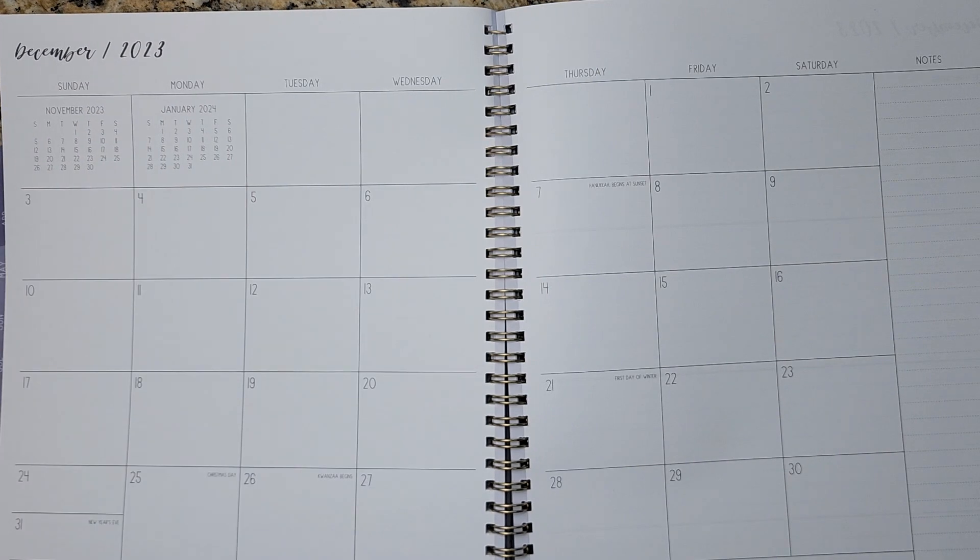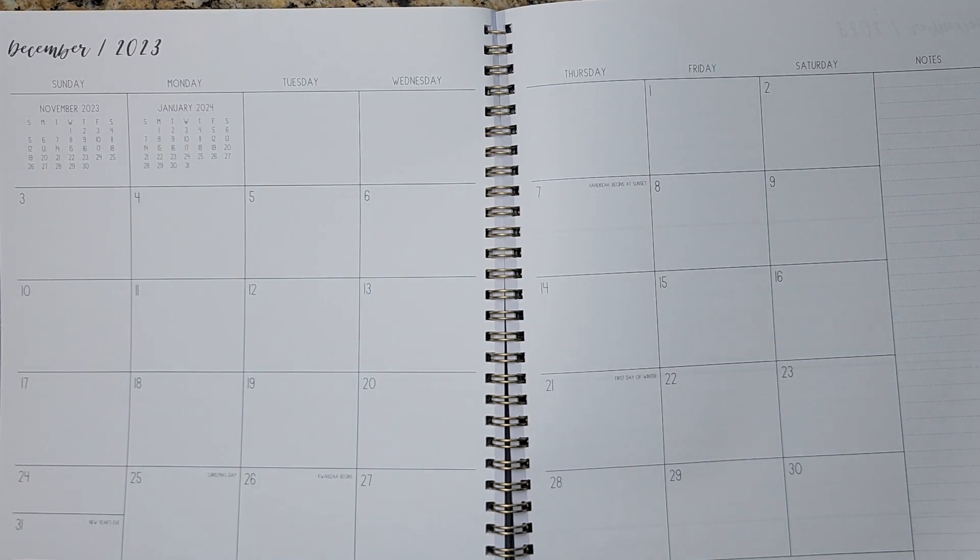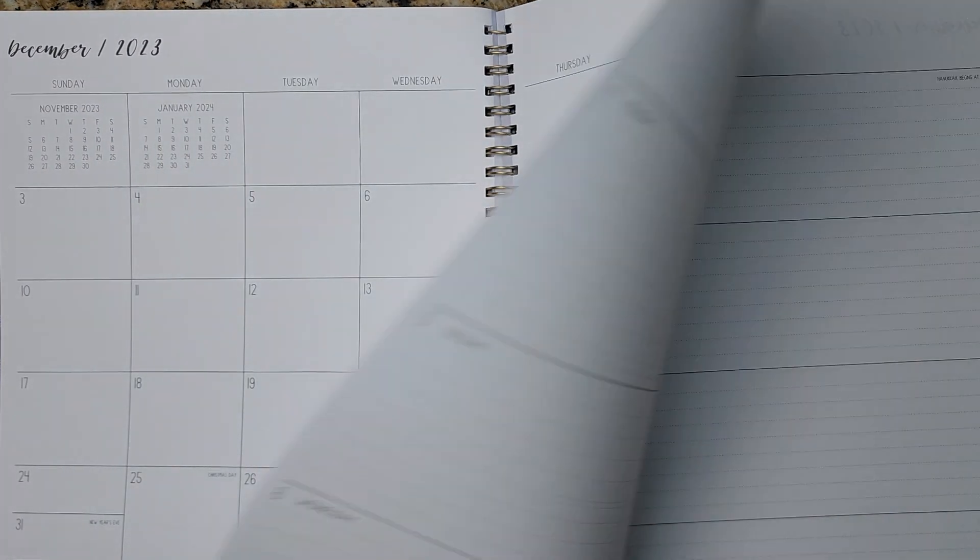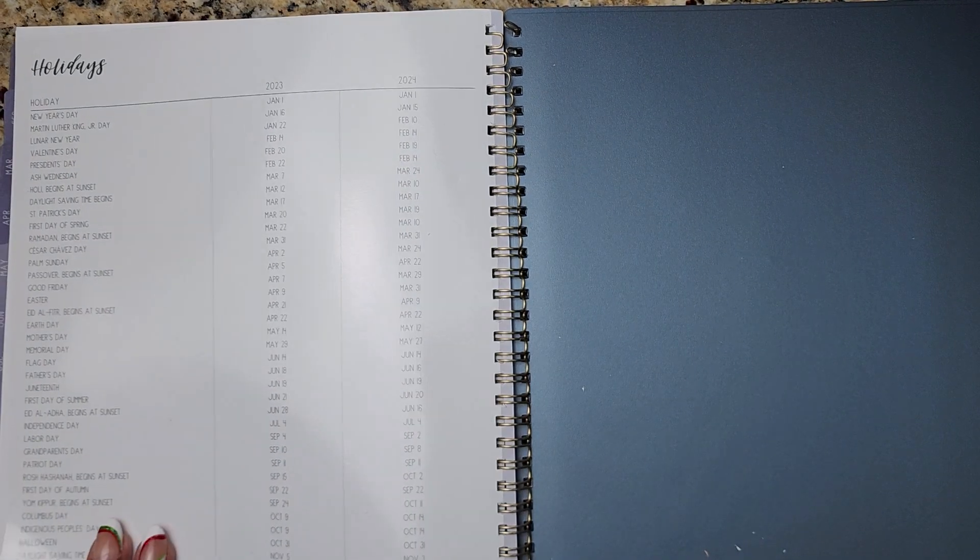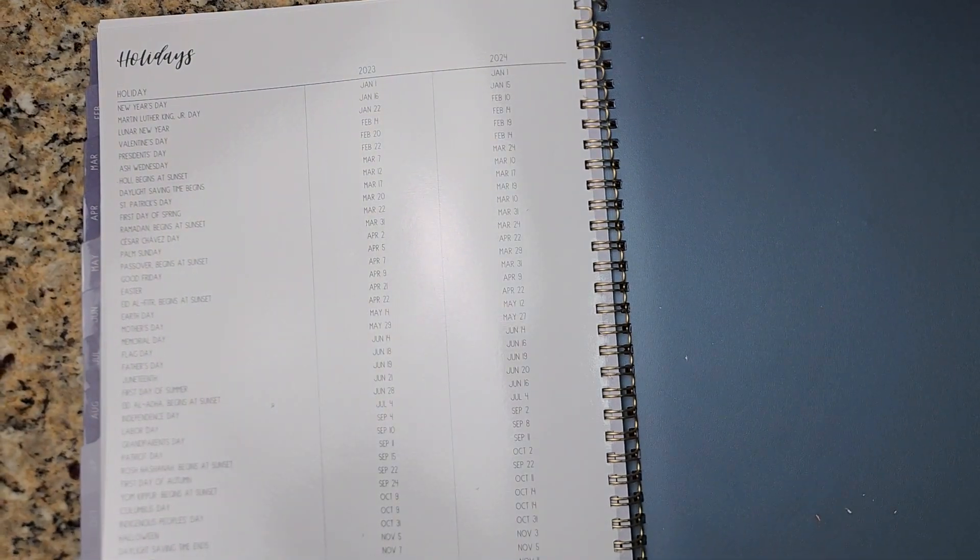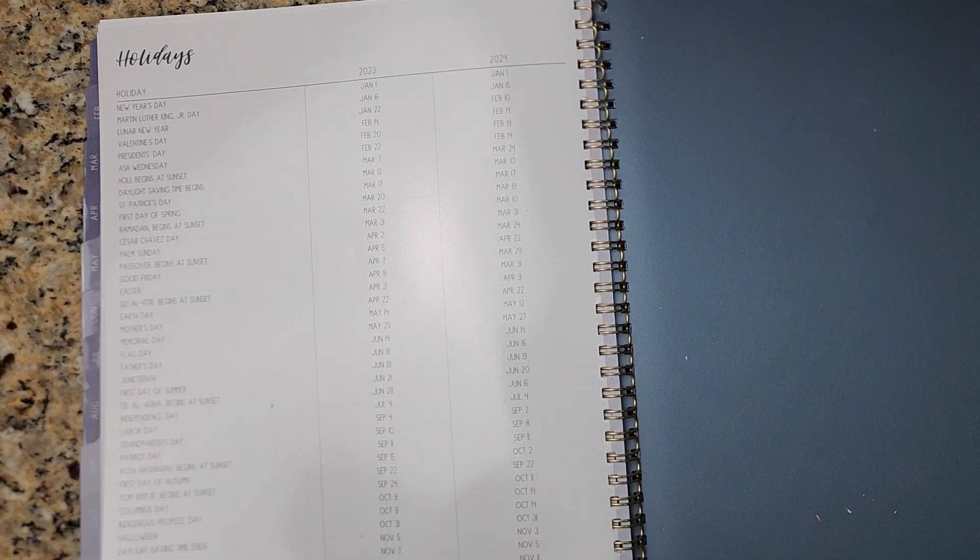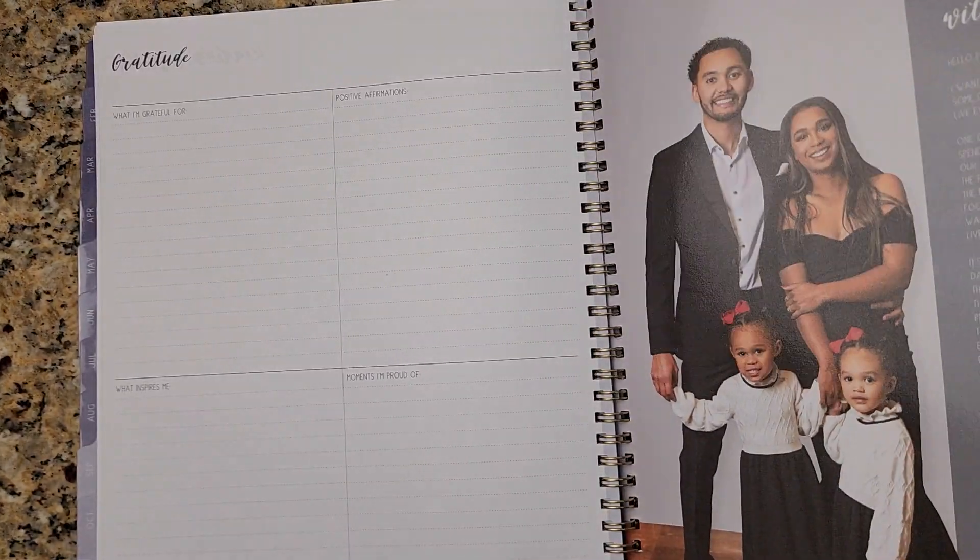And again, it gives you a view into January 2024. In the back there, the holidays are 23 and the holidays are 24. If you need to plan ahead.